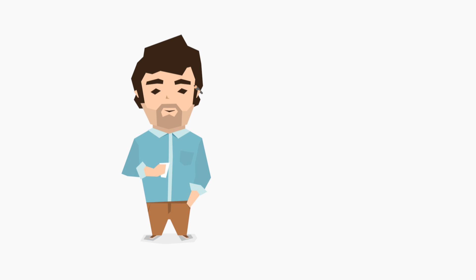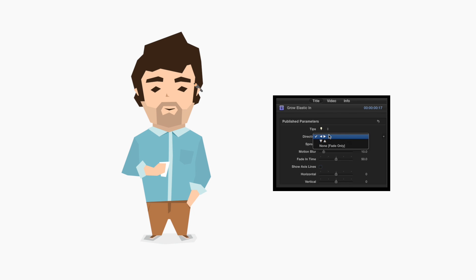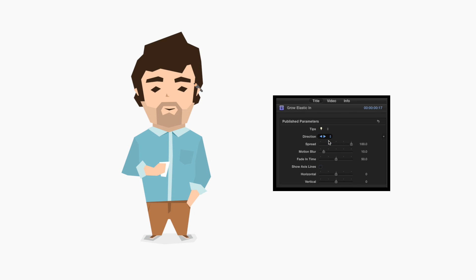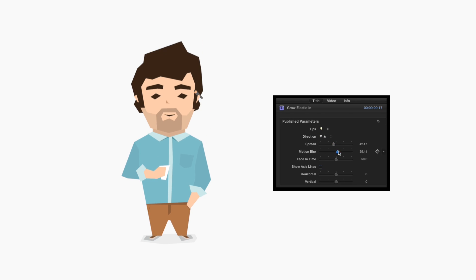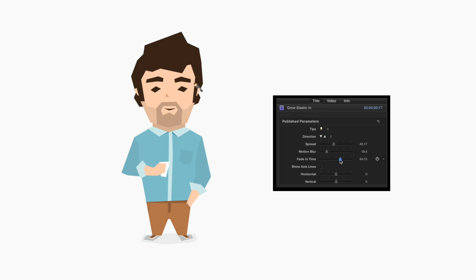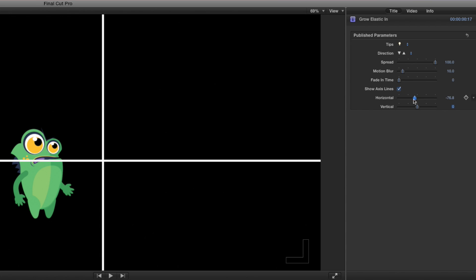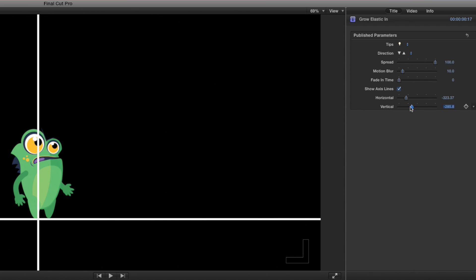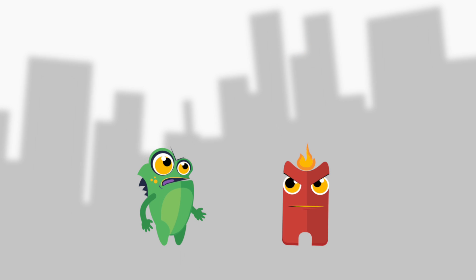Inside the Inspector window, you can choose the direction of the animation, the spread and motion blur of the animation, the fade in and out times, and adjust the axis lines to line up a different axis point for a slightly different animation.